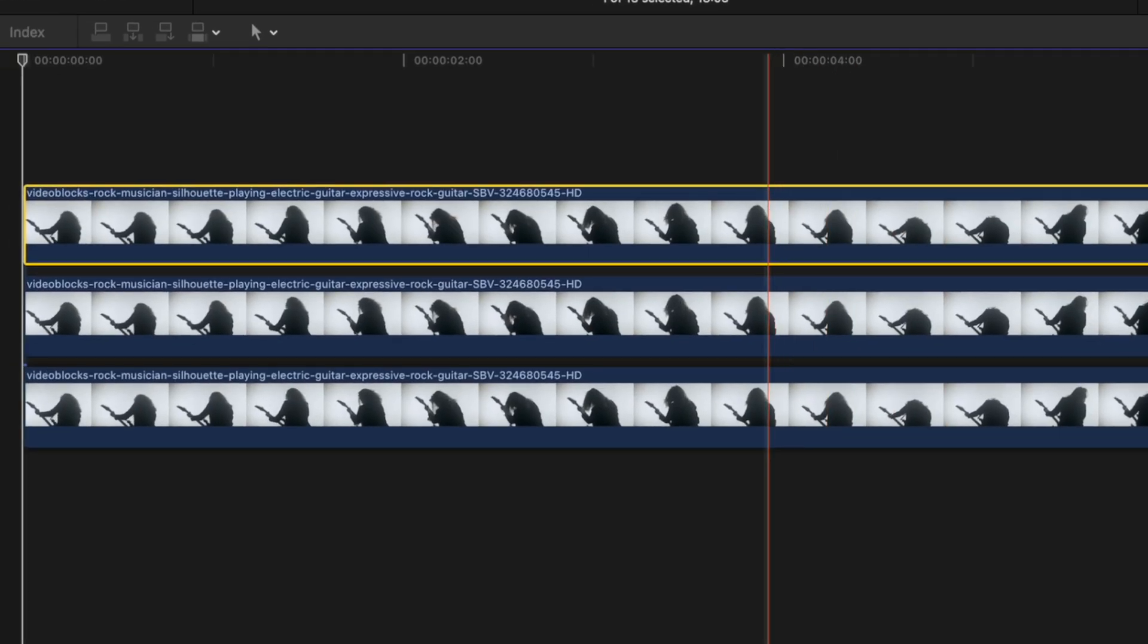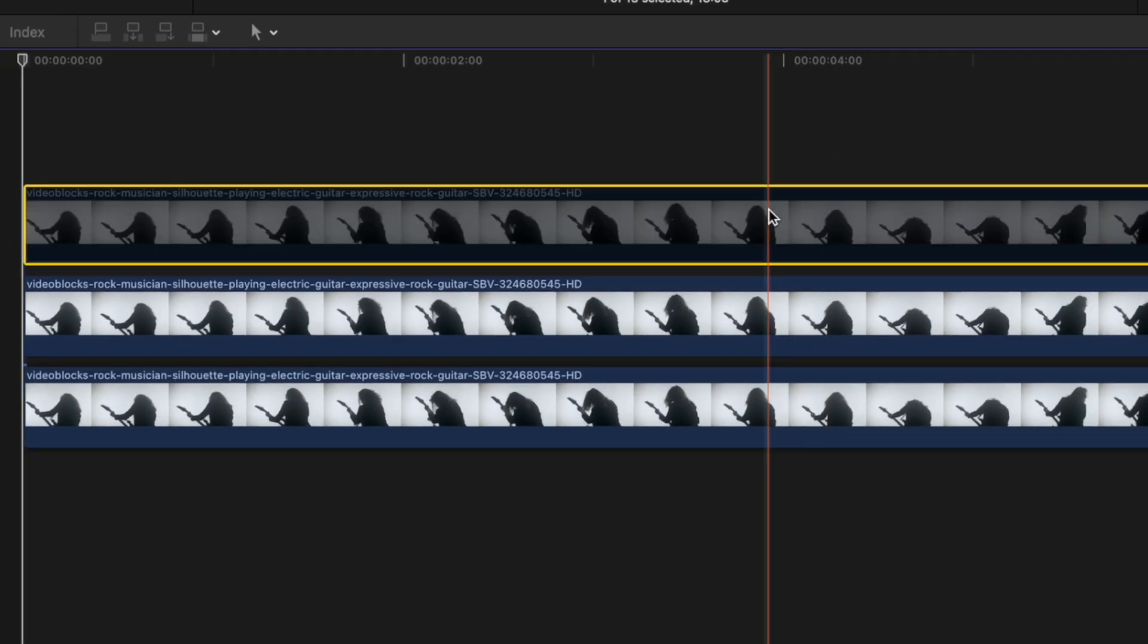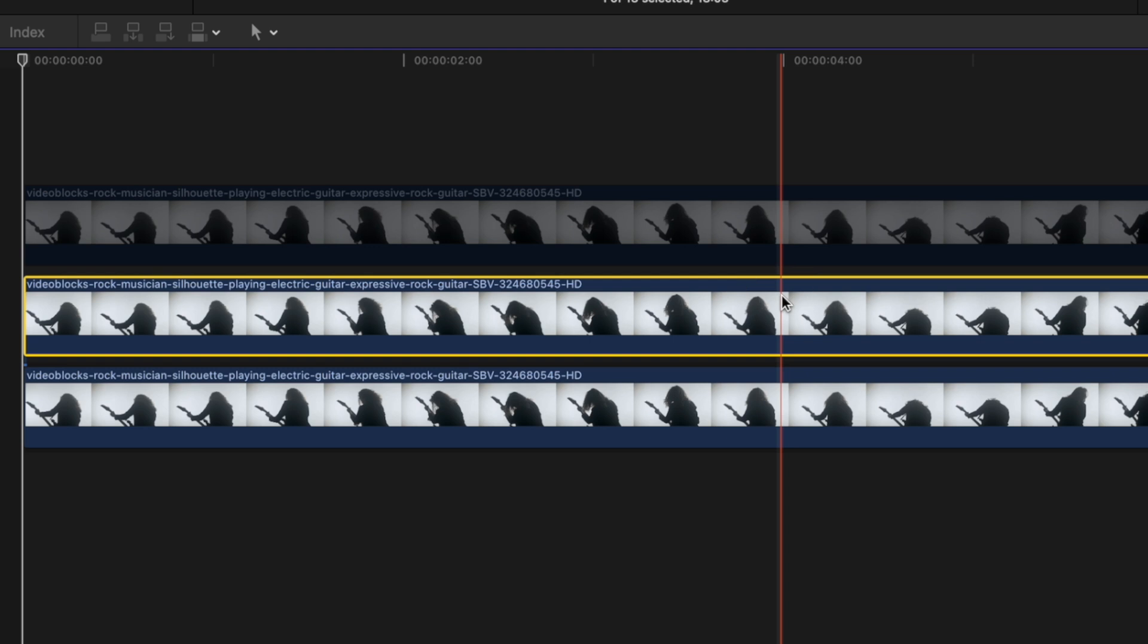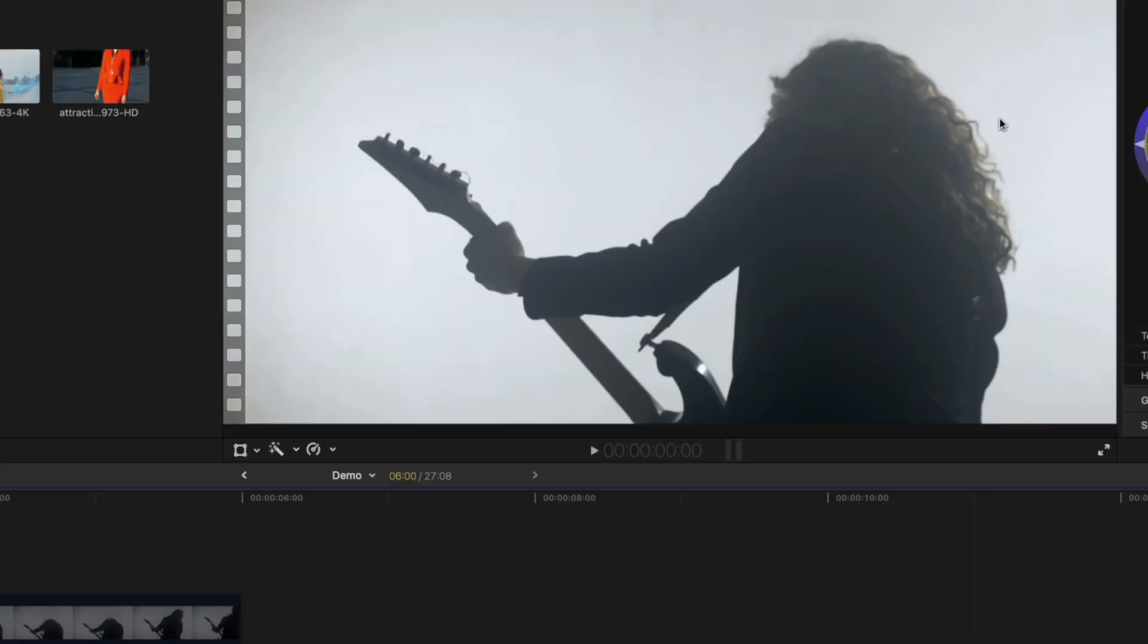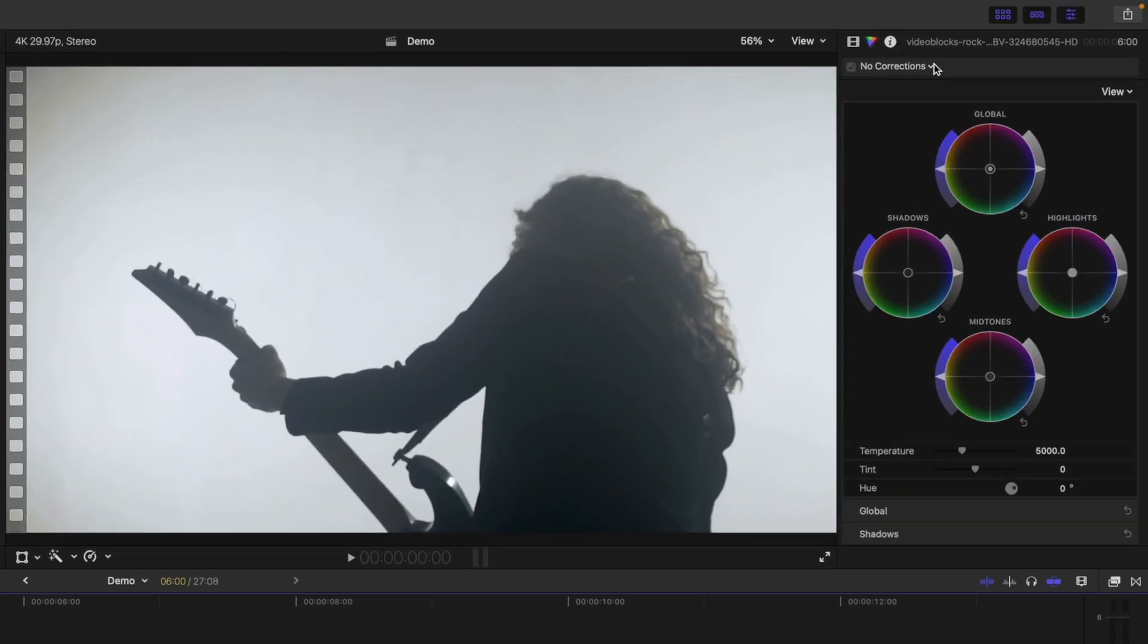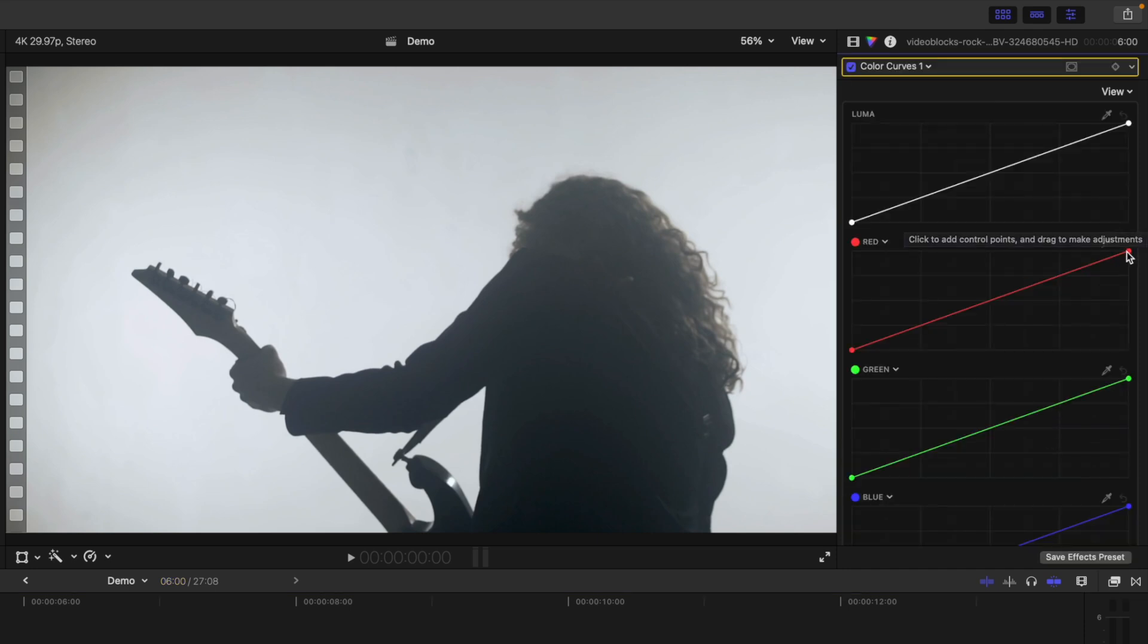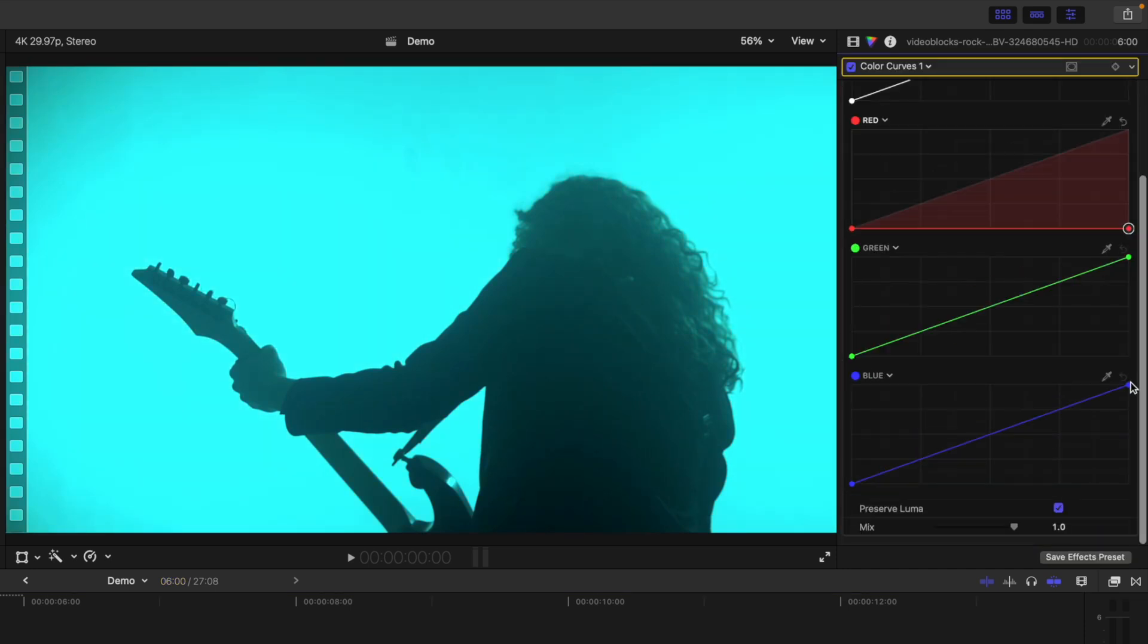Press V to disable this clip for now. In the clip under it, we'll do the same thing and isolate the green channel. Add a Color Curves correction, bring down the red and the blue curves, and deselect Preserve Luma.